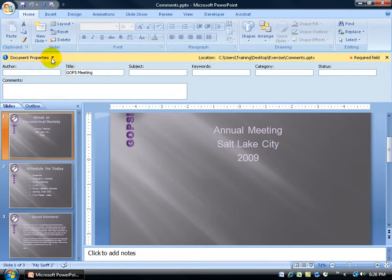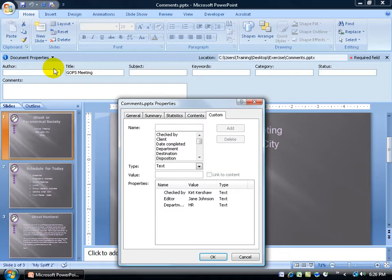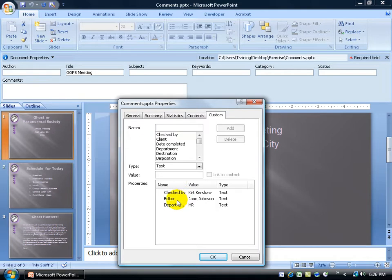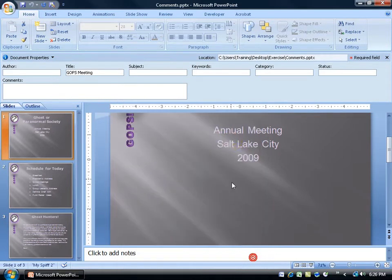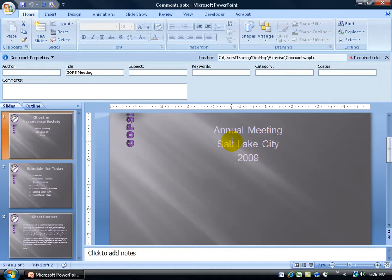the title, document properties to advanced properties. You can have on the Custom tab some of the values like who checked the document, who is the editor. Maybe they're no longer with us. In any case, I don't want to have to go through all of this to figure out where everything's hidden.